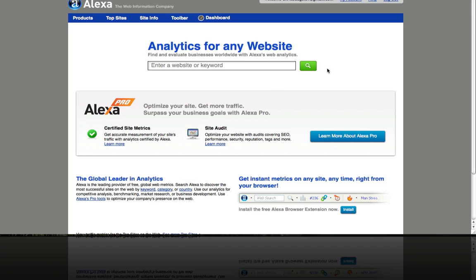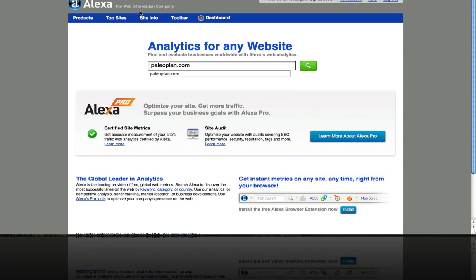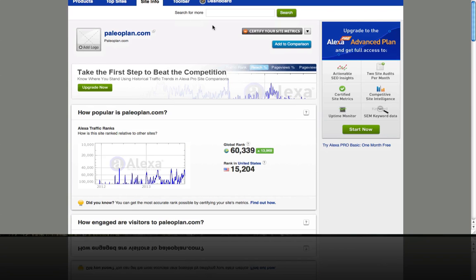Once you're logged in, go to the home screen where you can look up analytics for a particular website you're considering guest posting on. In this example, we're going to look at paleoplan.com and nerdfitness.com, because we're in the paleo diet niche in our hypothetical example. We're debating between the two — which one we want to approach to see if they'll allow a guest post from us to help drive traffic to our site, while also adding value to their audience. Let's enter our first website: paleoplan.com — click the green button.